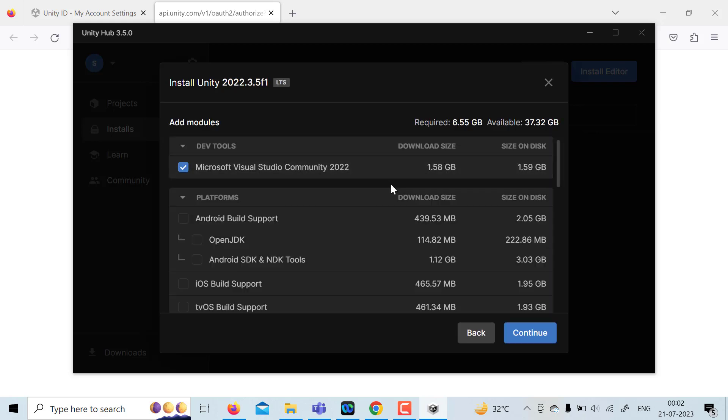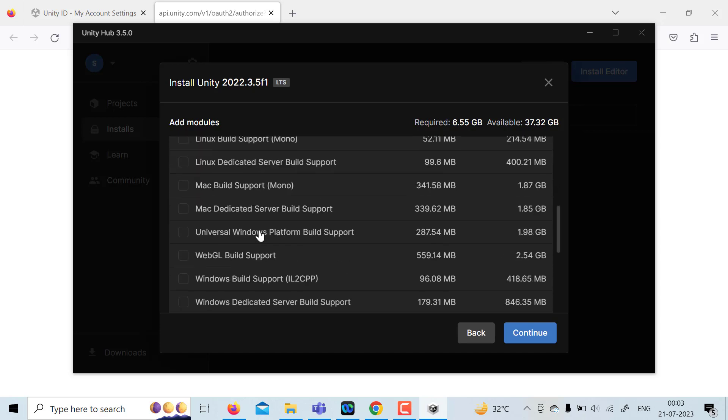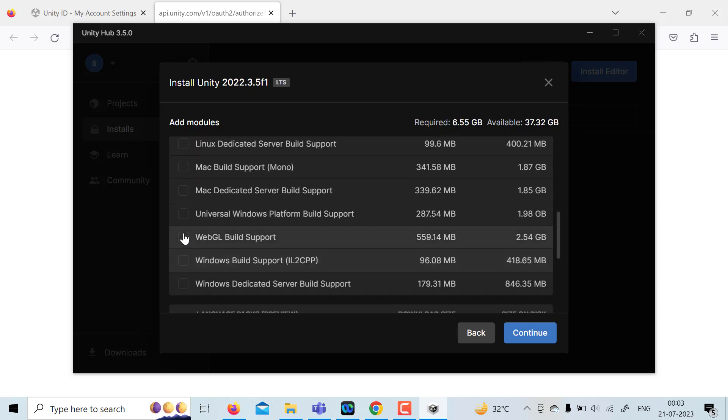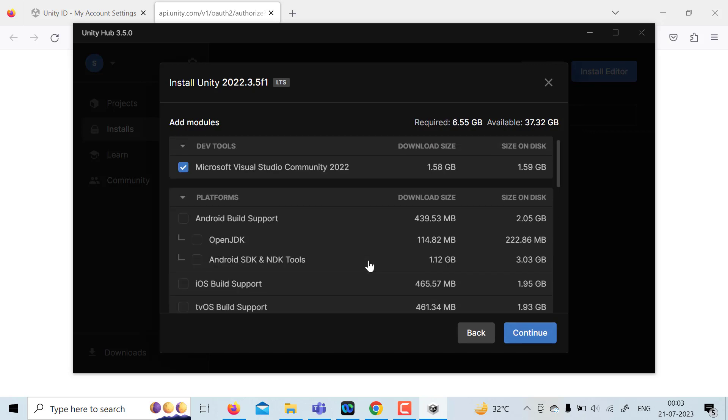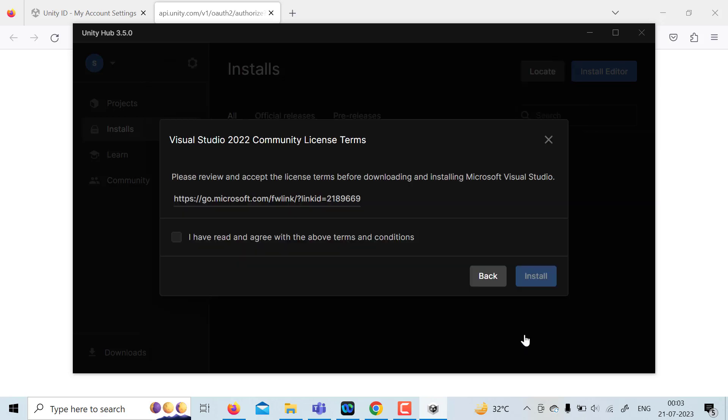And after that, you need to click on Microsoft Visual Studio also because that is the editor we require. Here you can click on WebGL also. You may click on this and then continue. As of now, I'm not doing it, but you should do it if you require. So click on continue. I have read it, install.